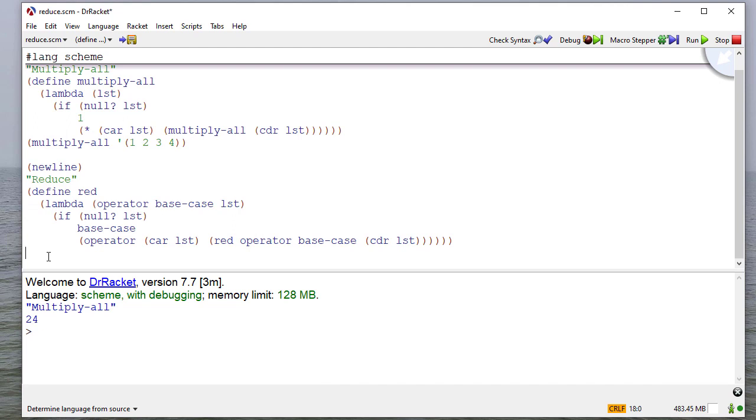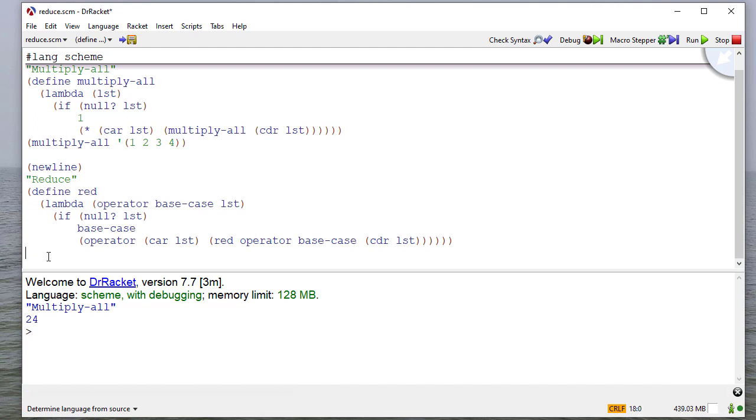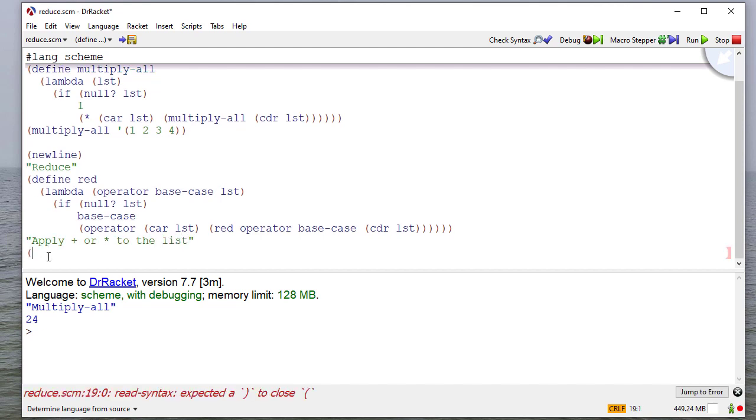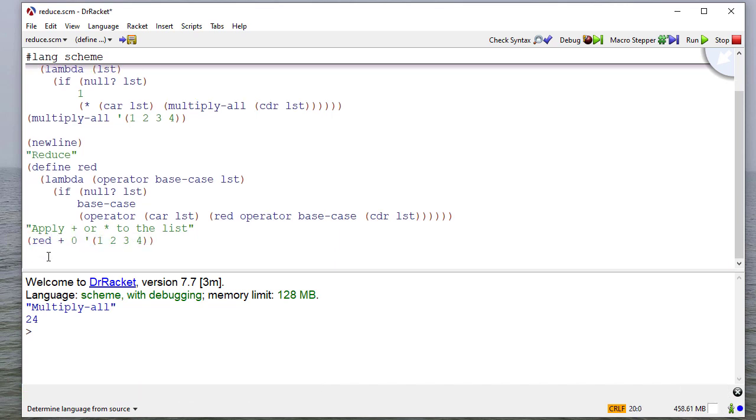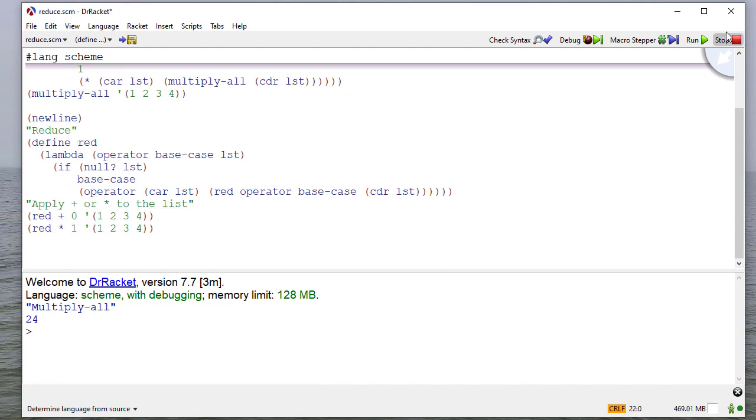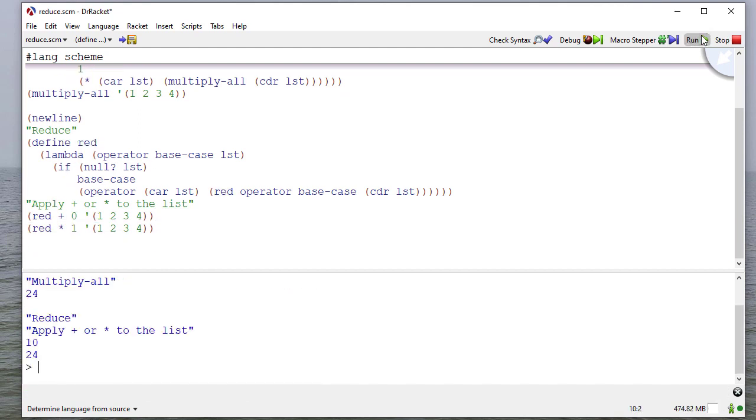So let's start off and see the examples we saw previously. Let's apply the addition and multiplication operators to a list. So we'll say red, then the operator, the base case, and the list. So red, addition, base case is zero, my list is one, two, three, four. Reduce, multiplication, base case is one, one, two, three, four. So let's run this, and you can see that we get the results we would expect.